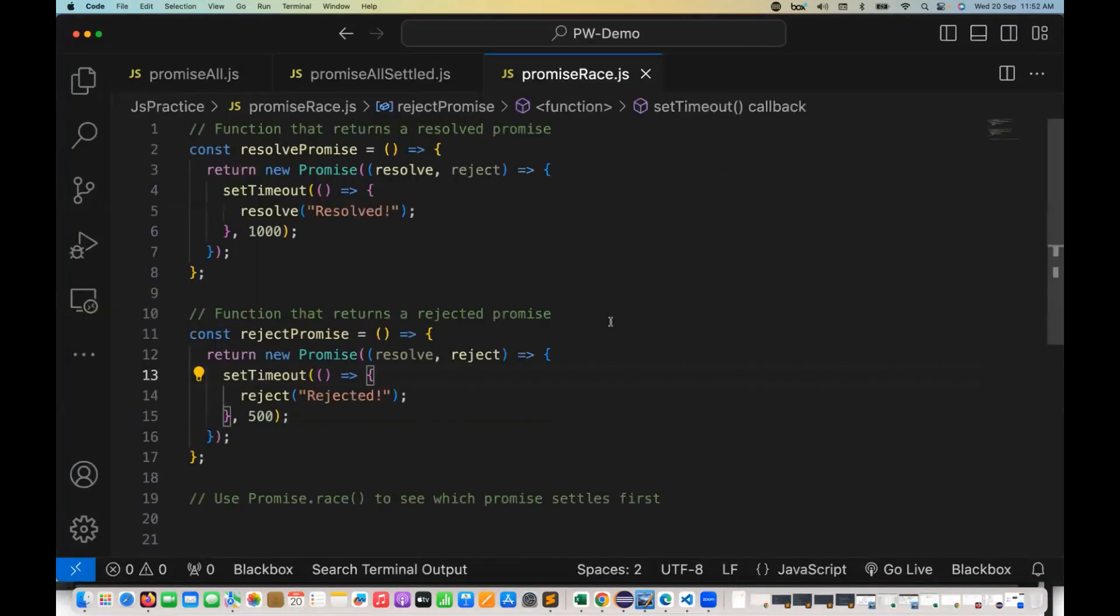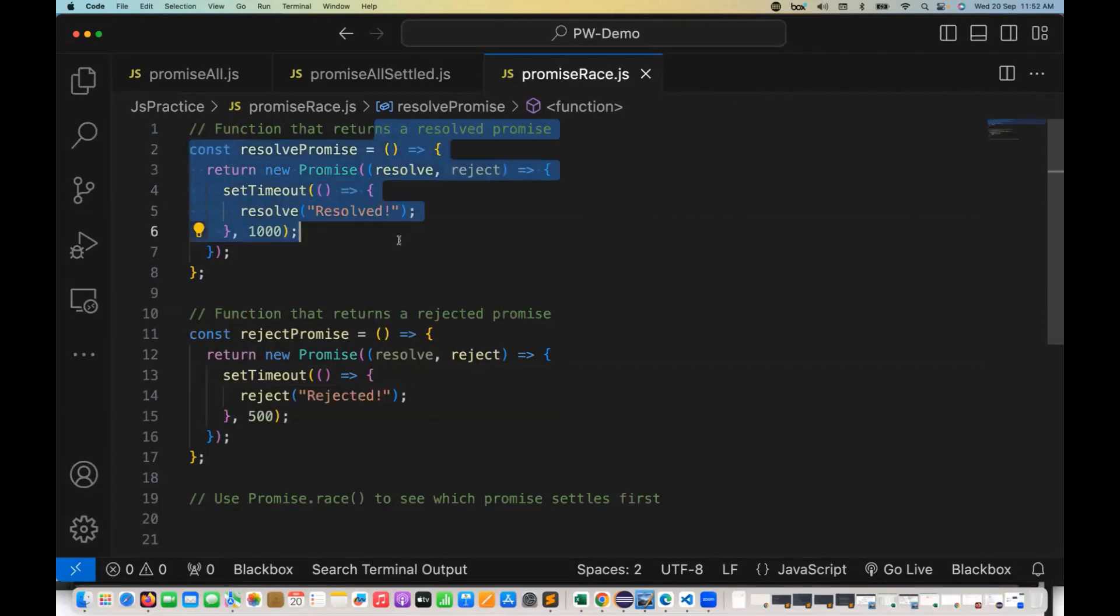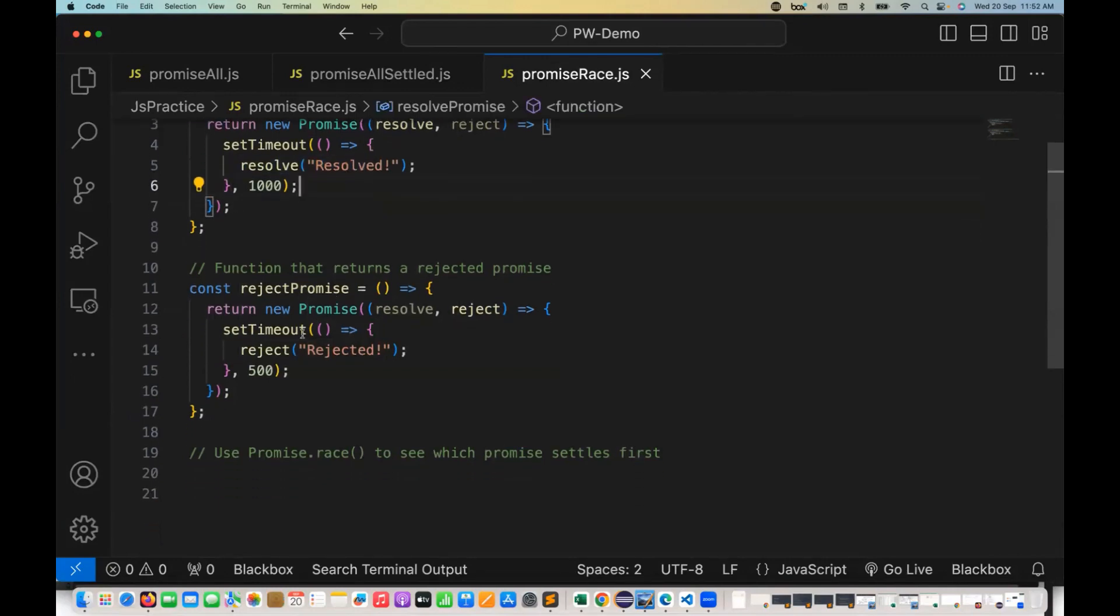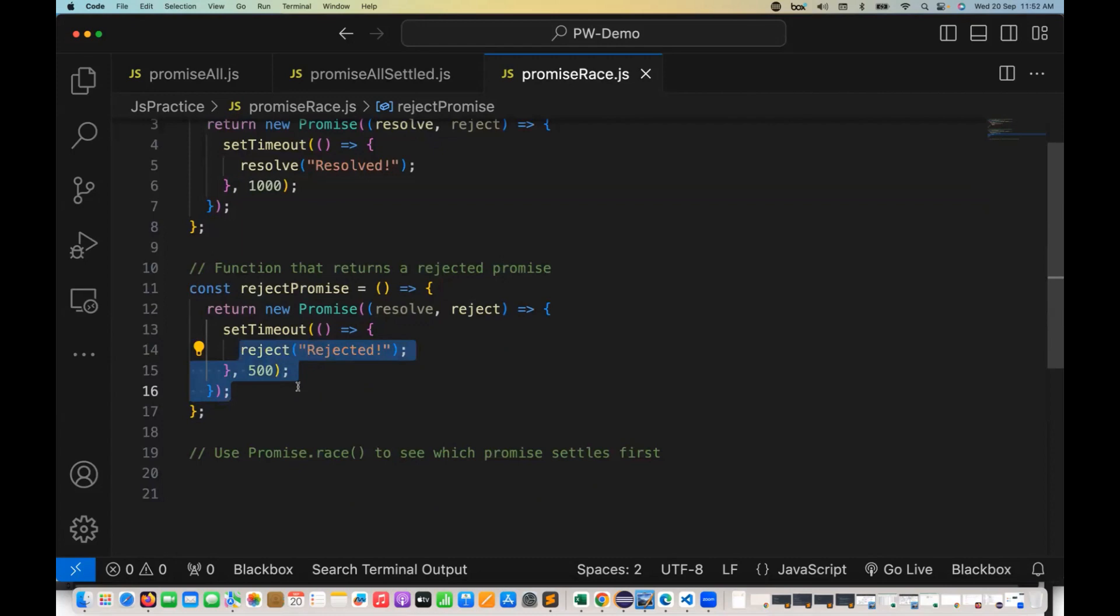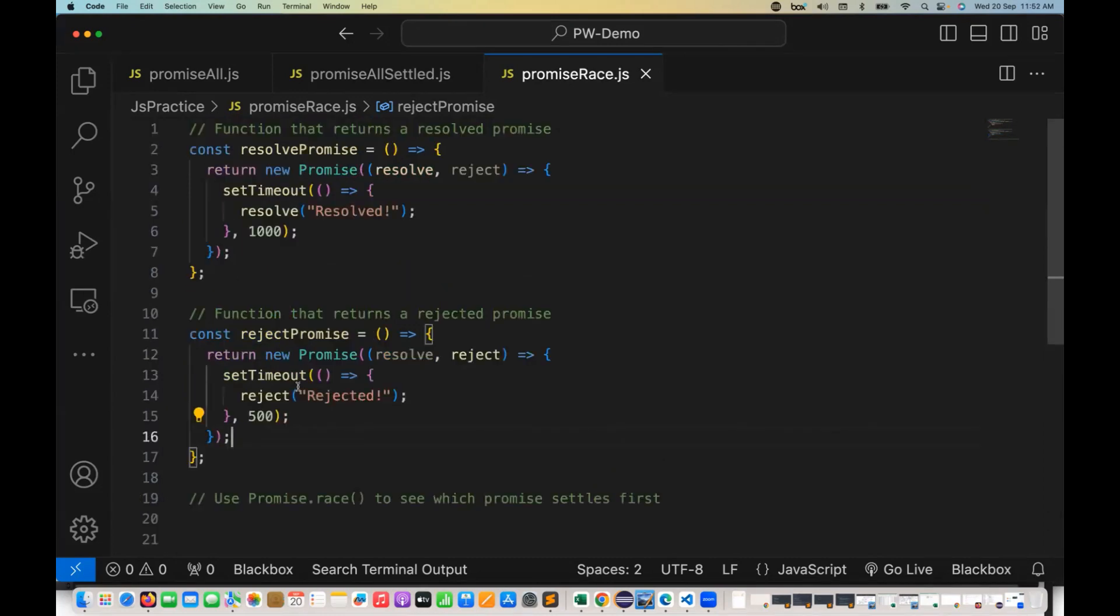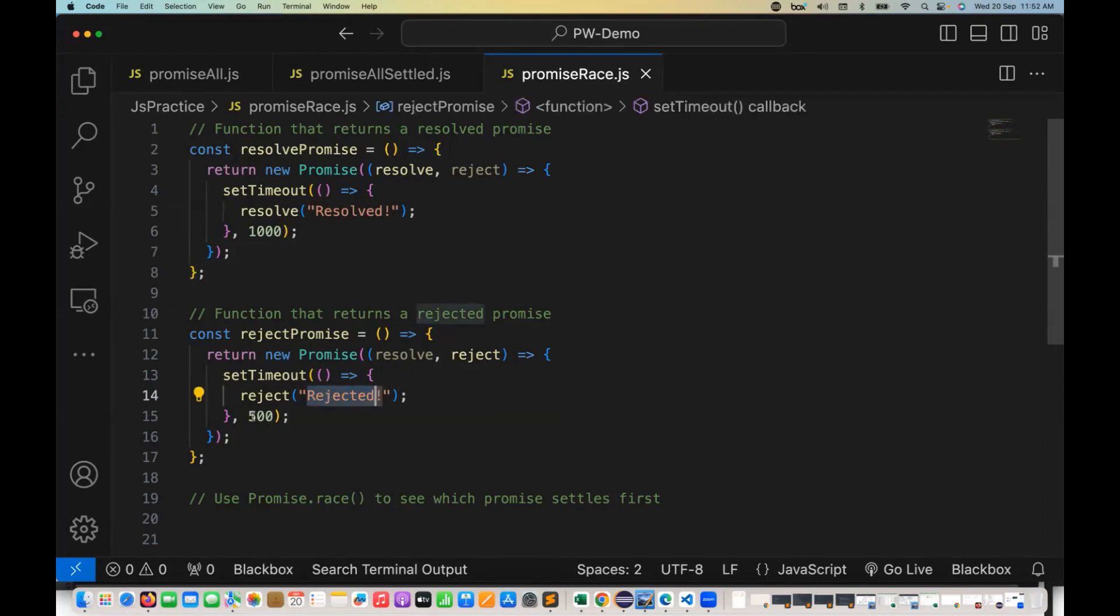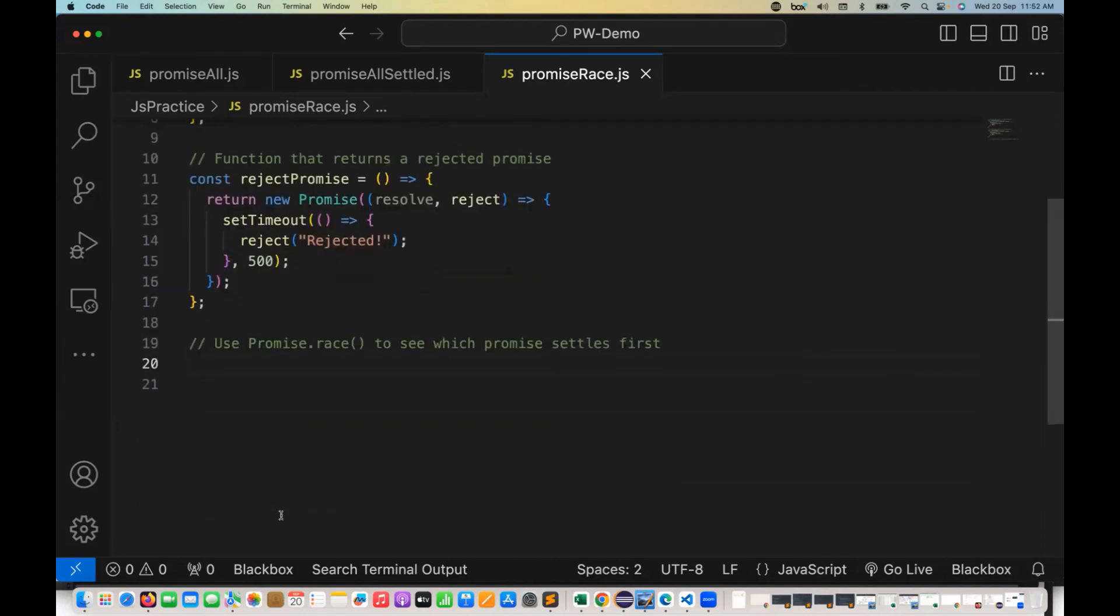So what exactly we are going to use here. I have created two functions. One function that returns a resolved promise, and the second function is rejecting the promise. The first function is taking around 1000 milliseconds to resolve this particular promise, but the second one, the rejection promise is taking only around 500 milliseconds. So when I apply promise.race, which one will be returned? It will return the reject promise. So let's see how to do this.